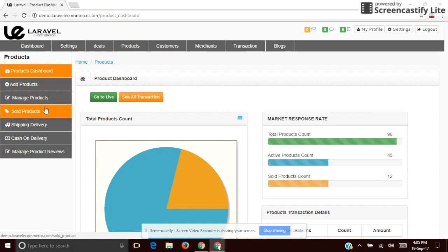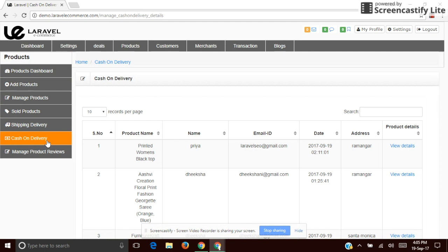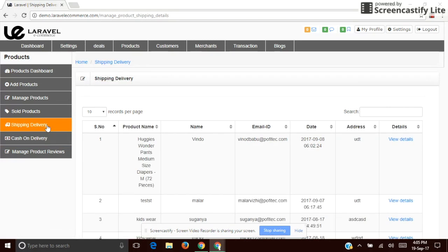You can add or manage the products. The settlement section can also manage the product reviews and cash on delivery. You can see the products purchased using the offline method, and in shipping delivery you can see product details purchased using the online method.